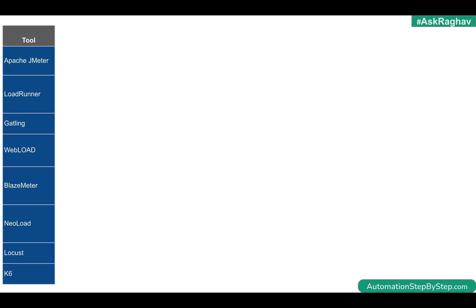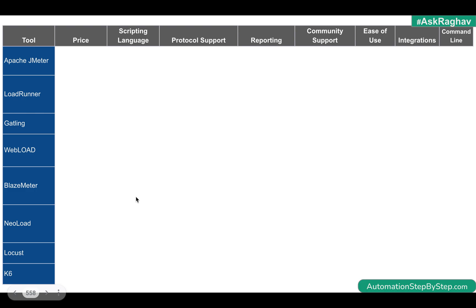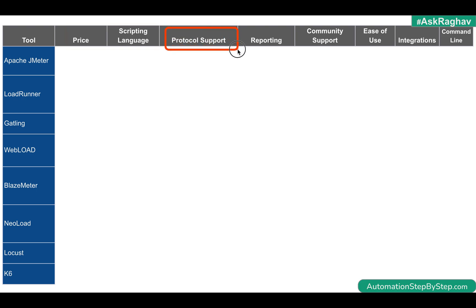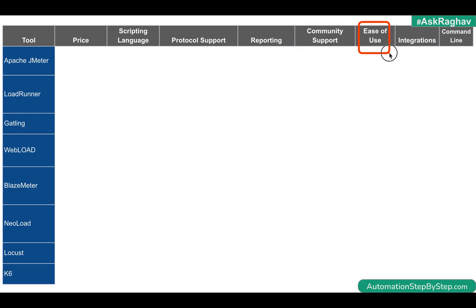In this particular session, I am taking these tools and we are going to compare them for the following parameters: pricing — whether these are paid or commercial — scripting language support, protocols supported, reporting options, community support, ease of use, integration support with third-party tools or cloud platforms, and whether they have the option to run tests from the command line. I've created this to the best of my knowledge after researching online; if you find any information incorrect or missing, let me know in the comments.